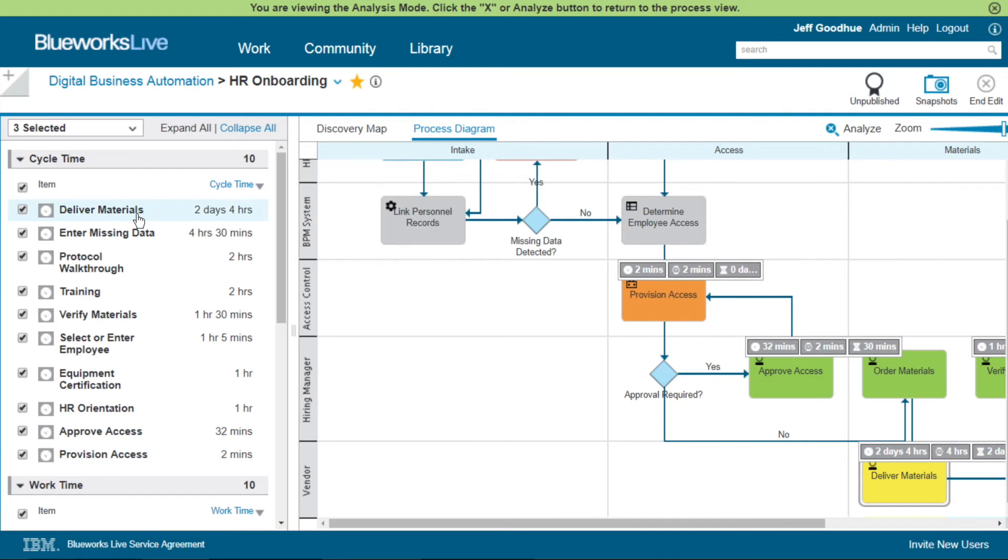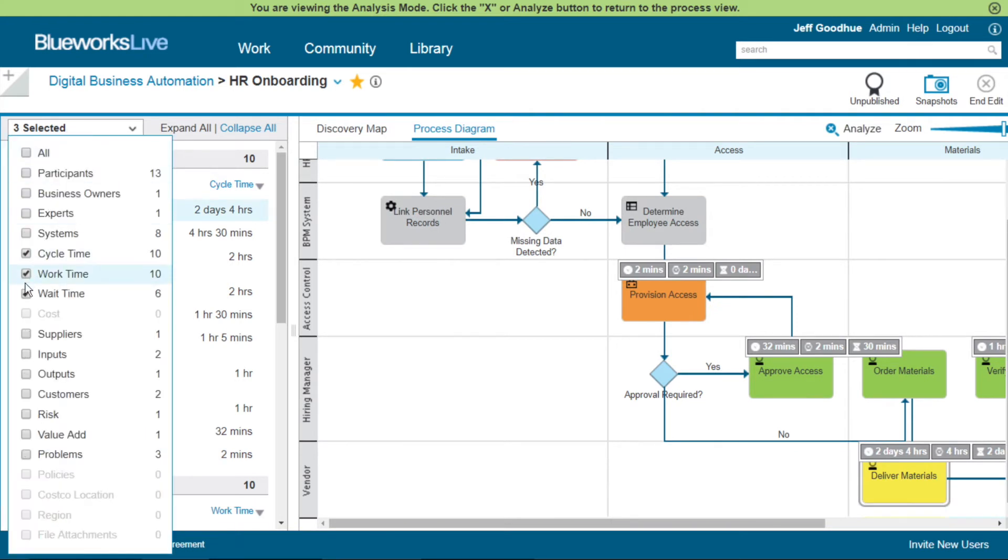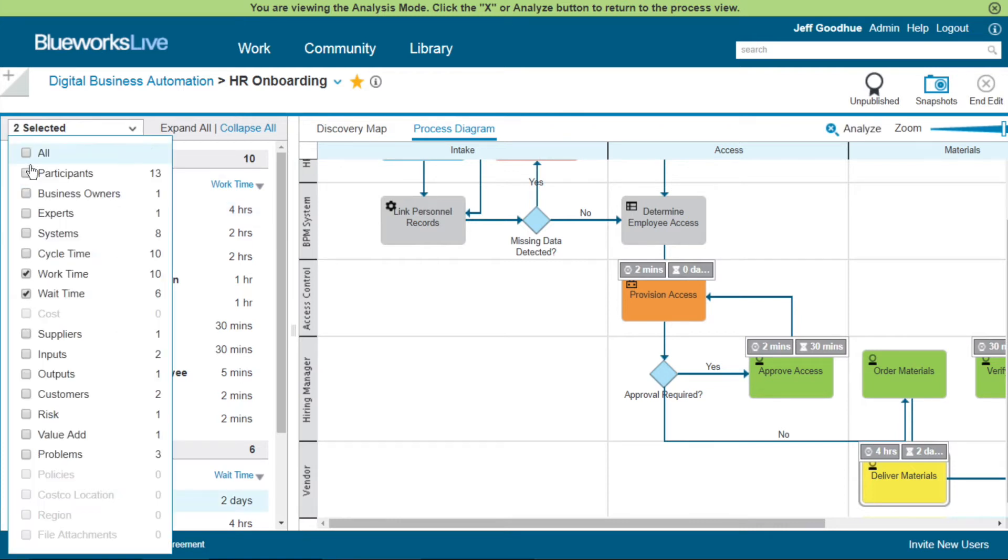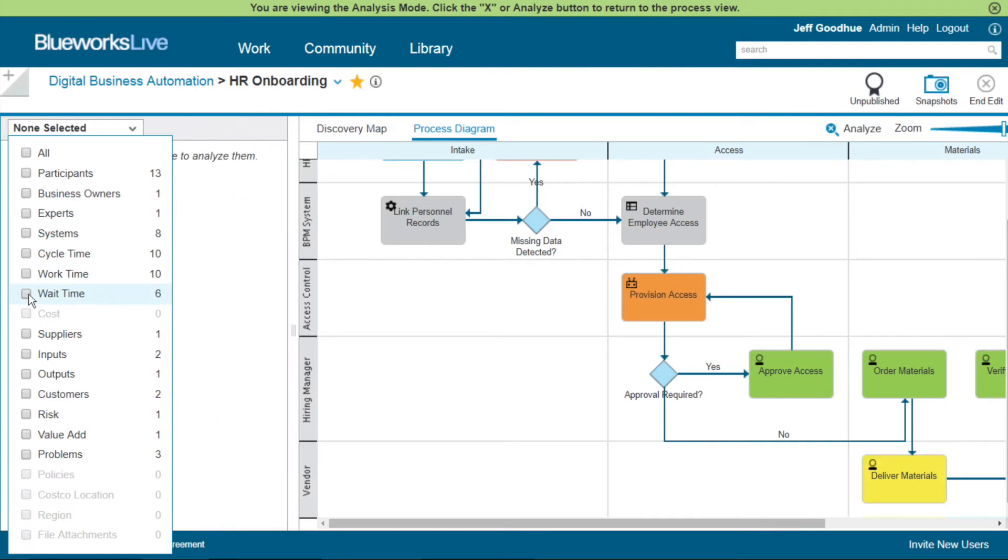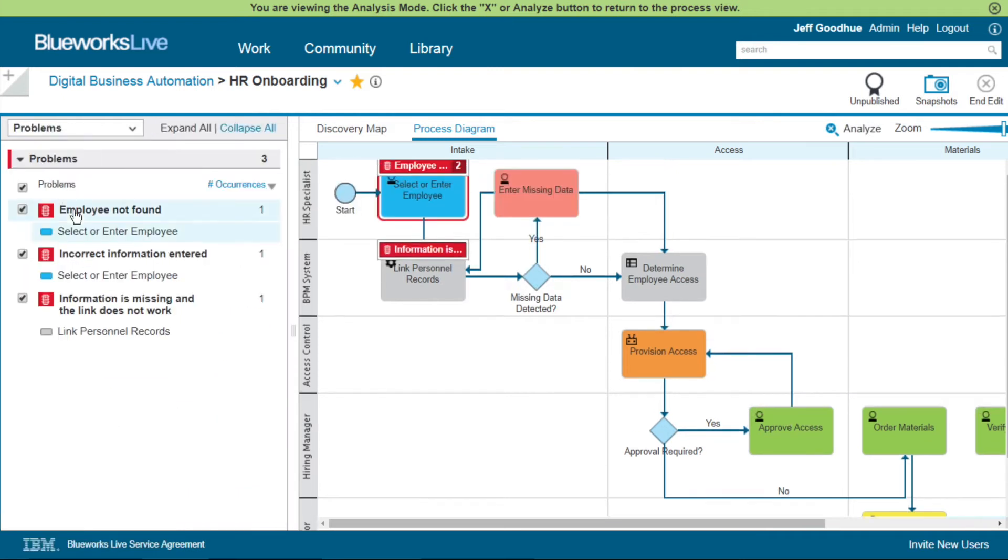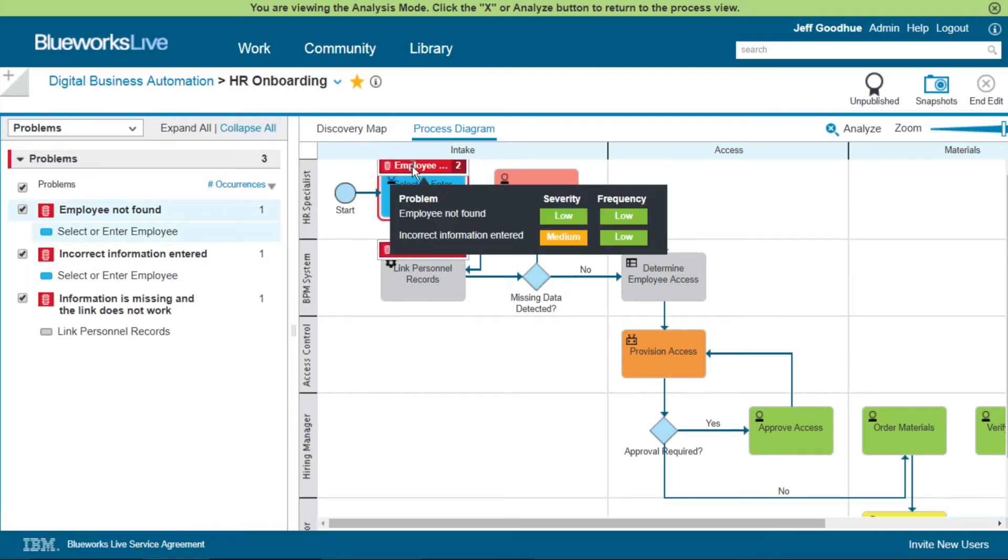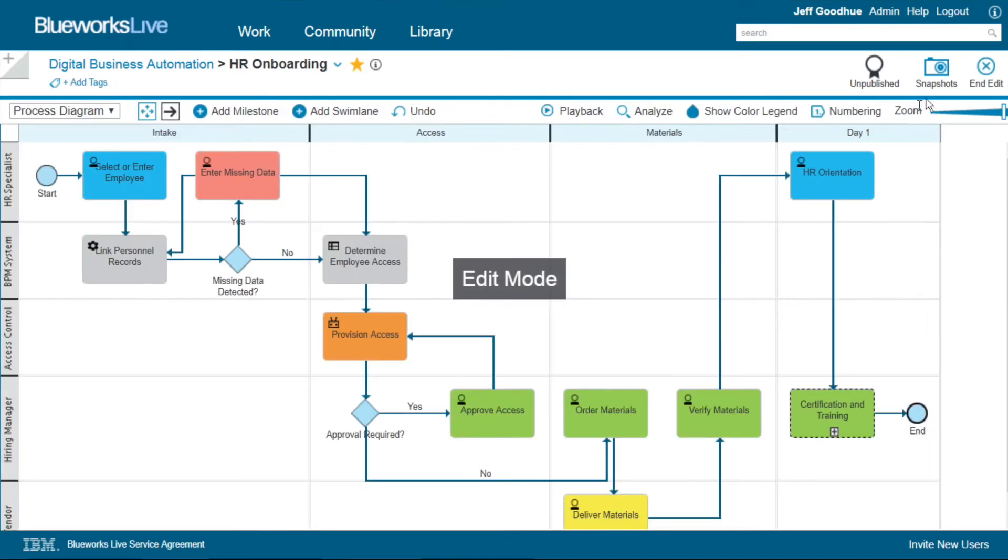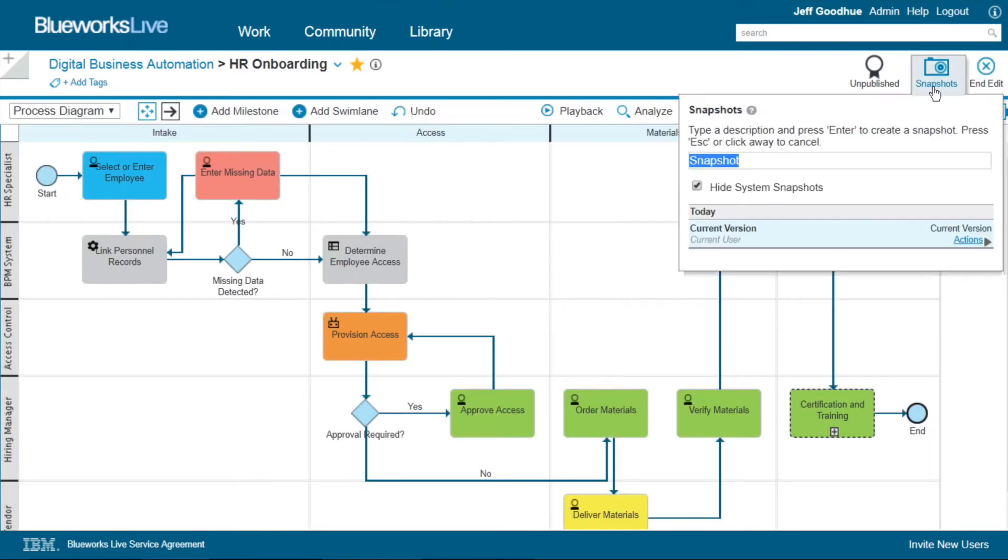Also we can compare cycle time with additional data such as work and wait time. Here we can see that delivery of the materials is both high in work and wait time, knowing exactly where to address the issue. And finally for this demonstration, problems is another area we might want to analyze and locate issues in the process that need to be resolved.